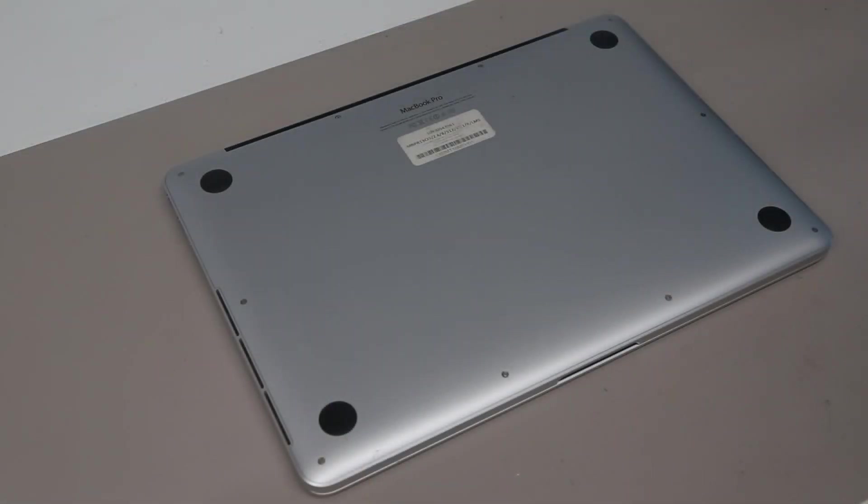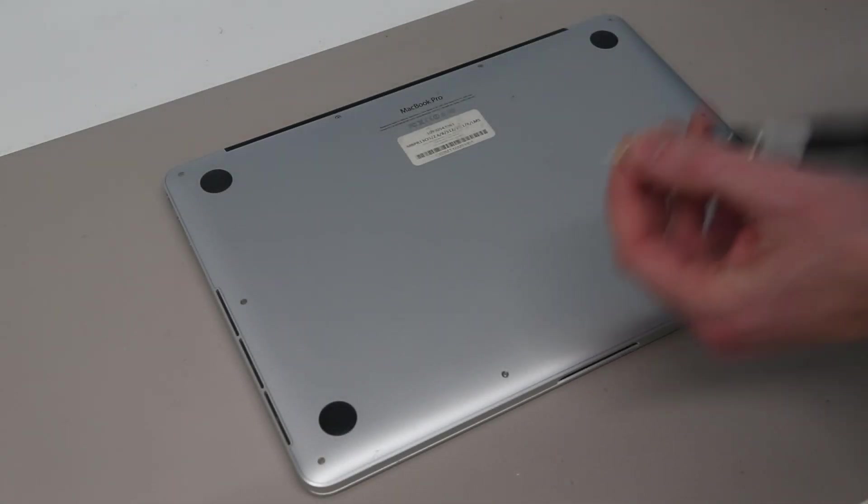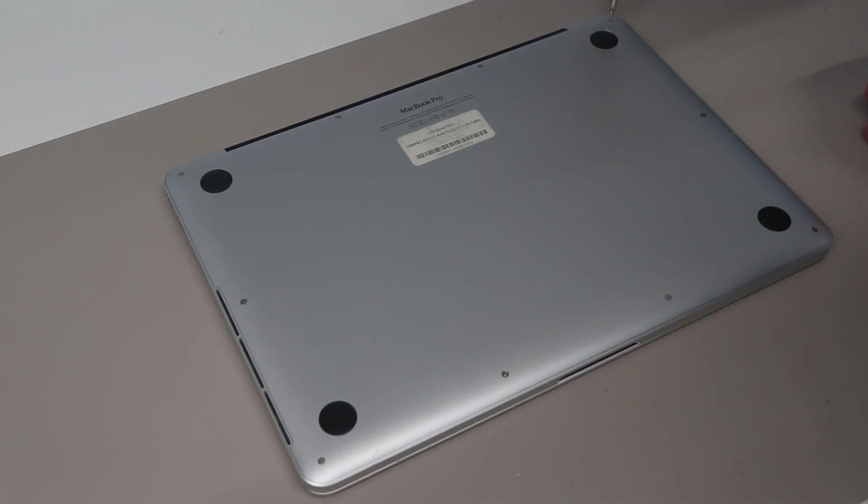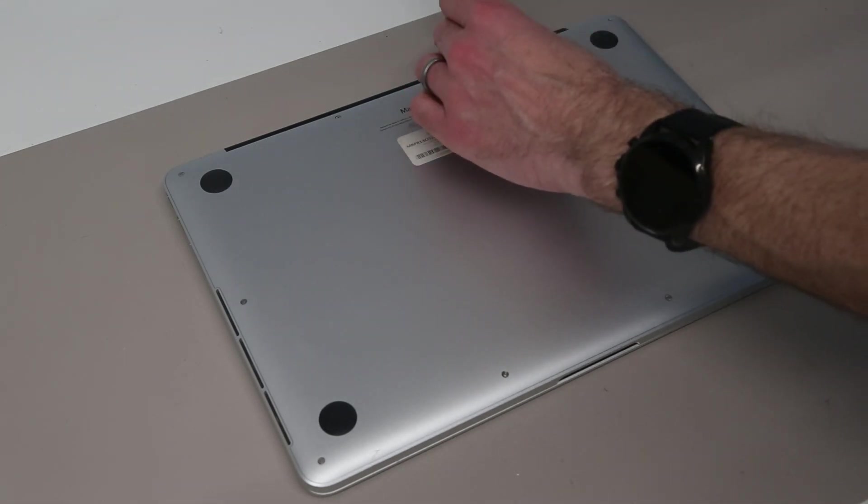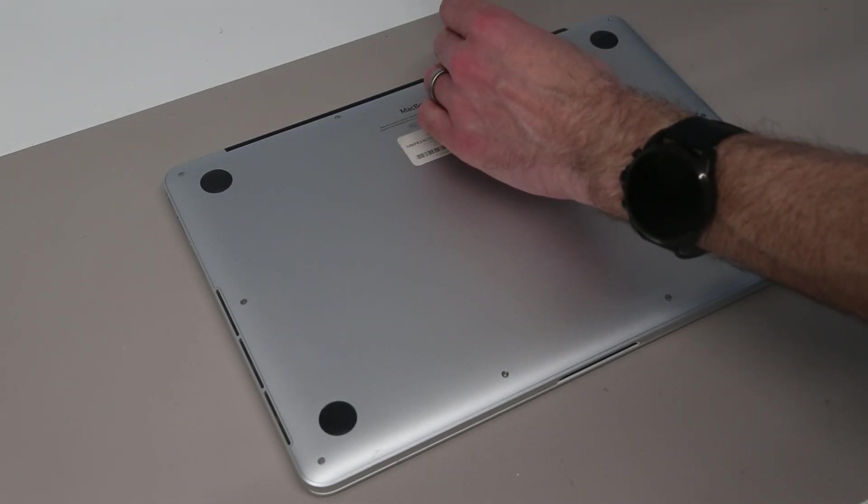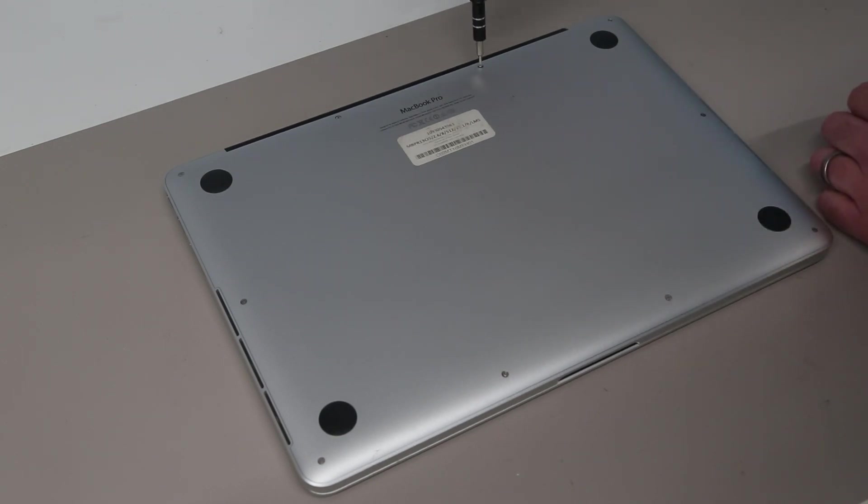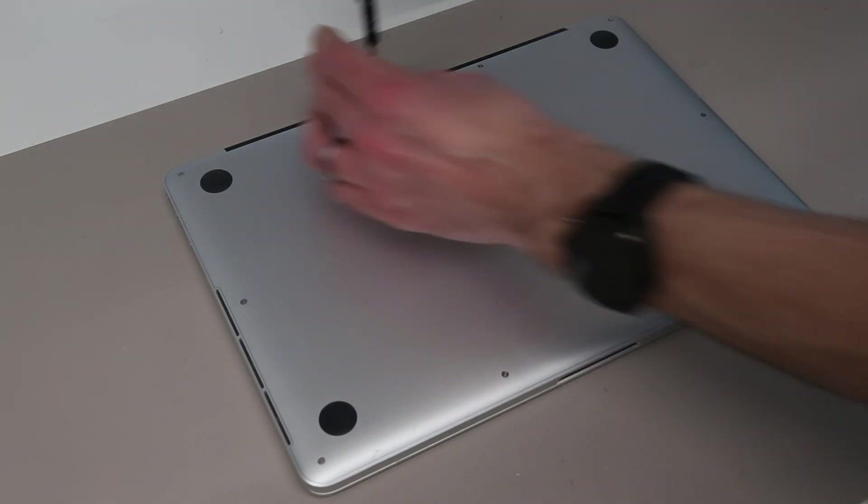So with the laptop on the workbench, our first job is to pick up a 1.2mm pentalobe screwdriver bit and remove the screws from the base of the machine. This machine is in fairly good condition overall. There are a few scratches on the base, but the lid and the keyboard are in very good condition, palm rest as well.